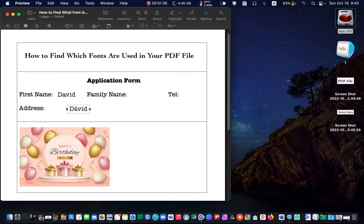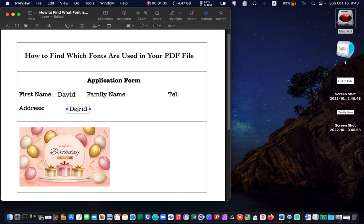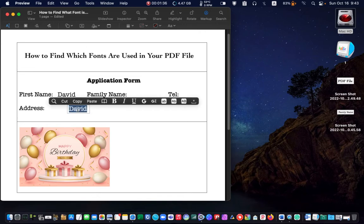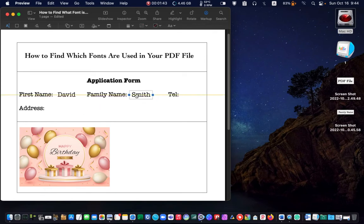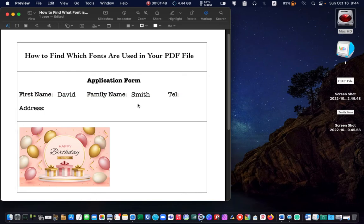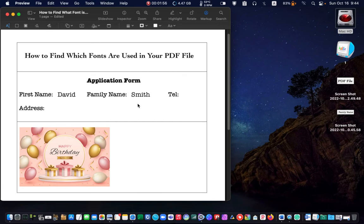Type my family name and place it in front of the family name. You can do the same for the telephone number and the address. Then drag the text box and place it where you want it to be.